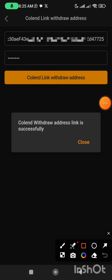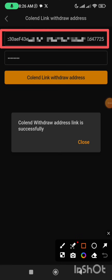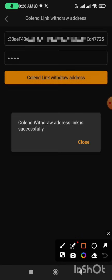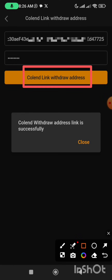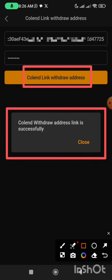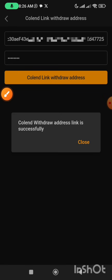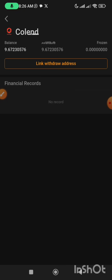Hope you understand — after the verification, it brought me back to this page. What I did was I clicked on 'CoLend Link Withdraw Address' and it gave me this message. It says 'CoLend withdraw address link is successful.' That means I have completed the withdrawal wallet address linking successfully. I'm going to click on the close button right now.